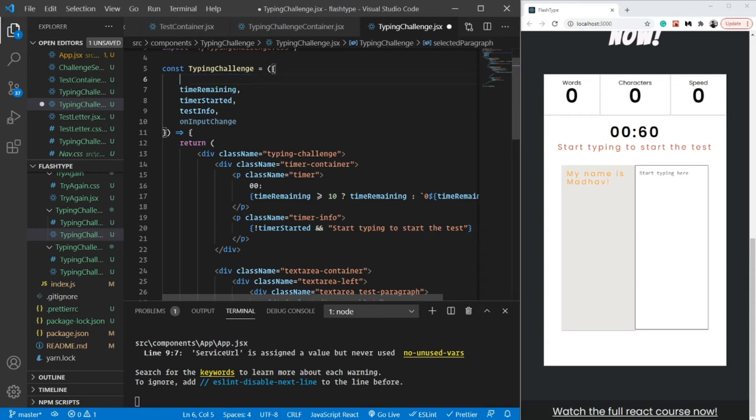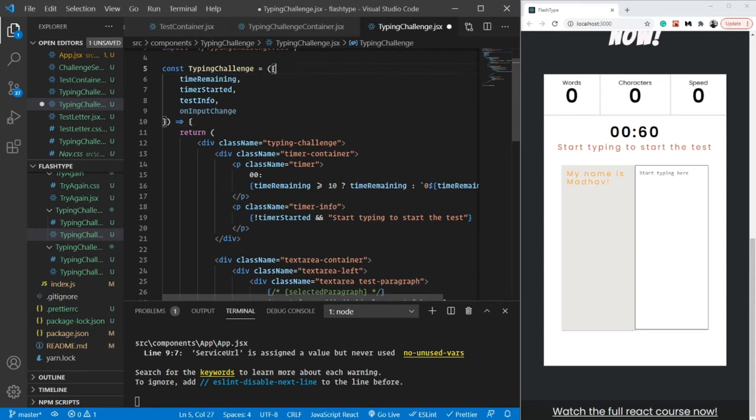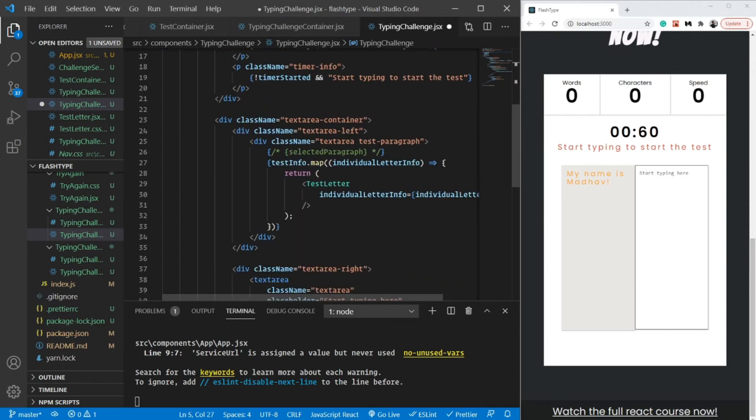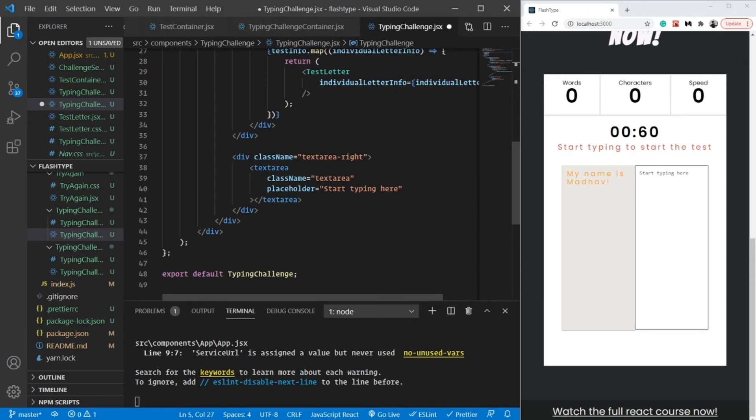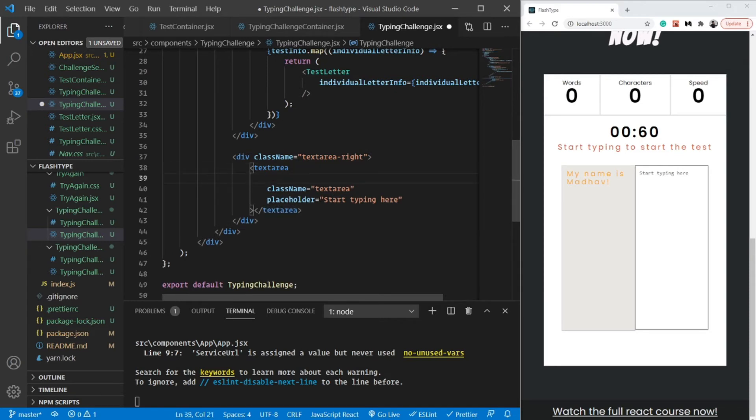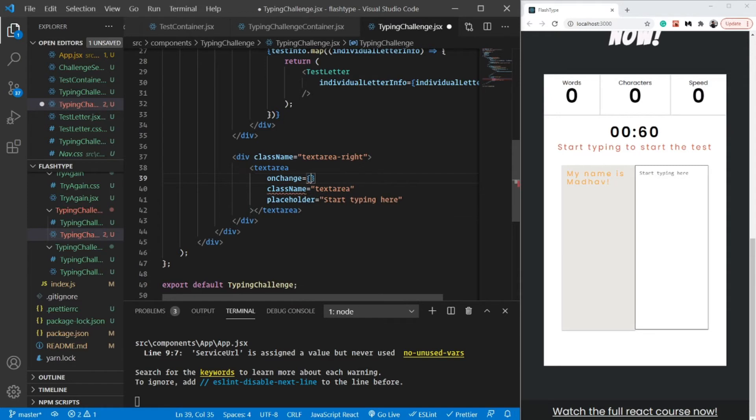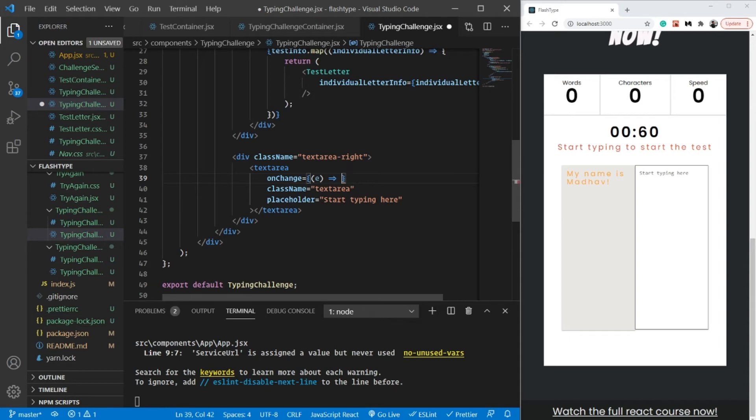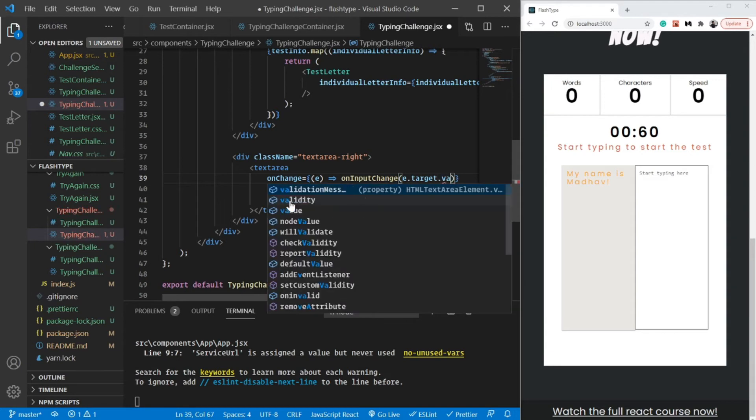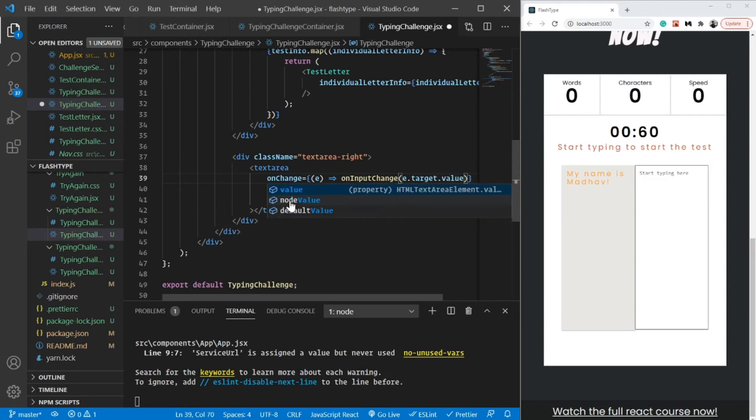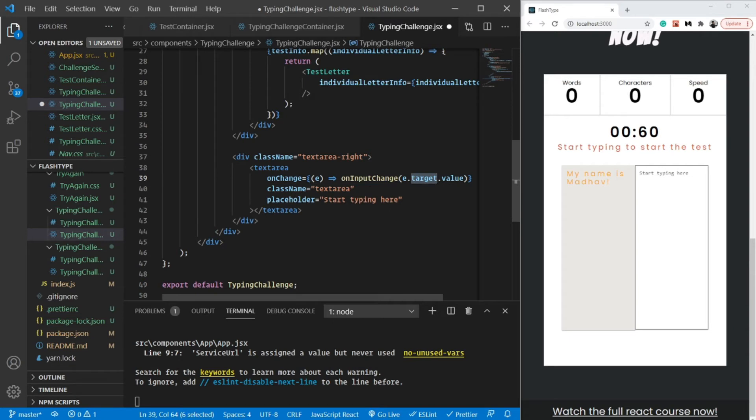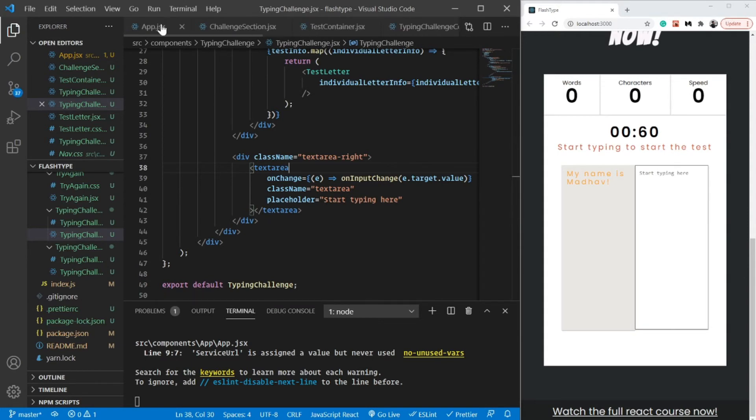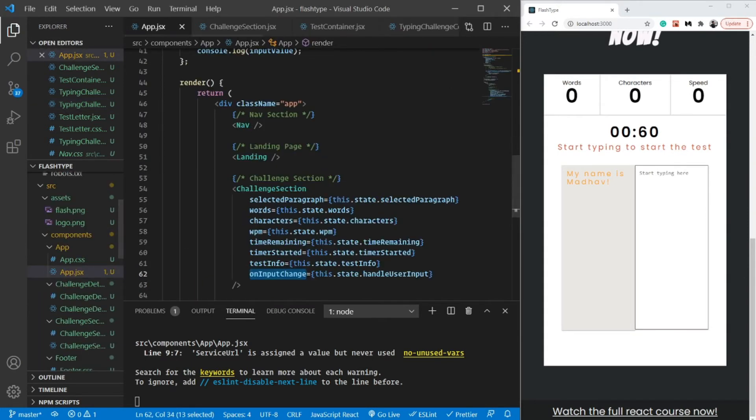Now inside our text area, very simply as we did in the last project, I am going to use this particular event handler which is onChange. On change, we will have the event, and we can actually call the onInputChange here with e.target.value. This e.target.value - e is the event object which has a target object, and inside the target object, the value corresponds to what we are typing here. This should absolutely work. Let's quickly test it out. Let me open my console.